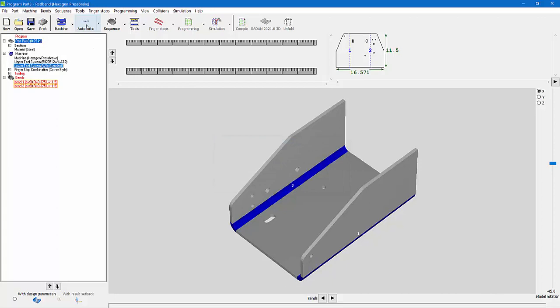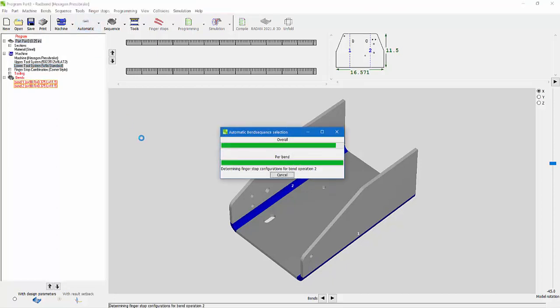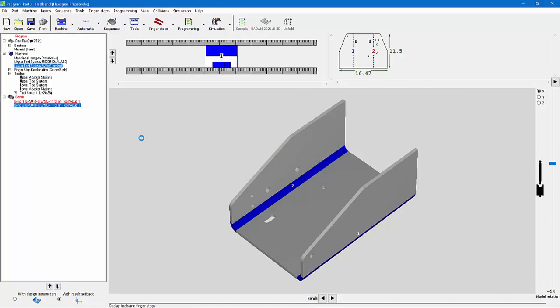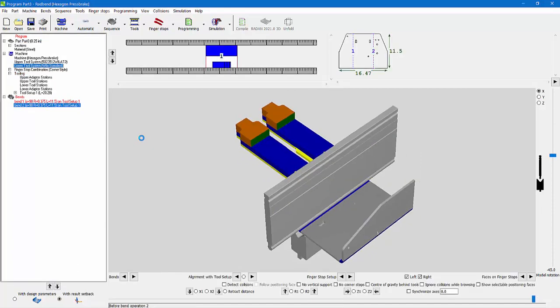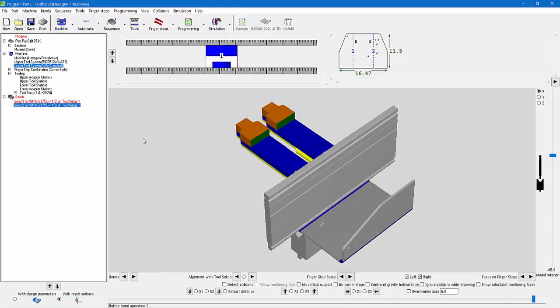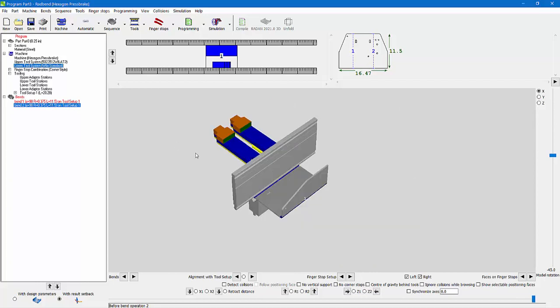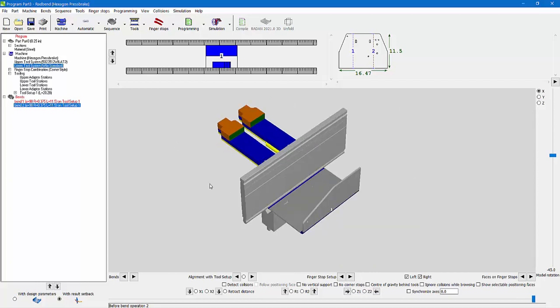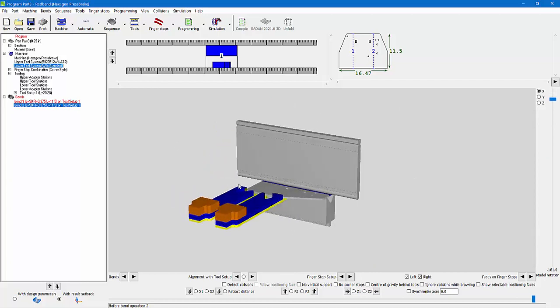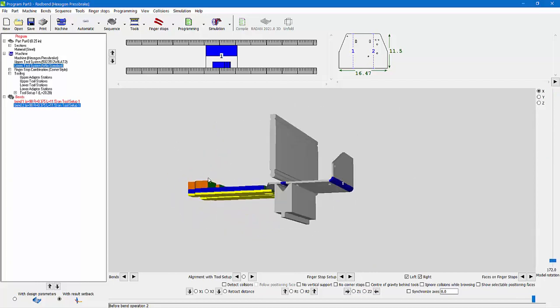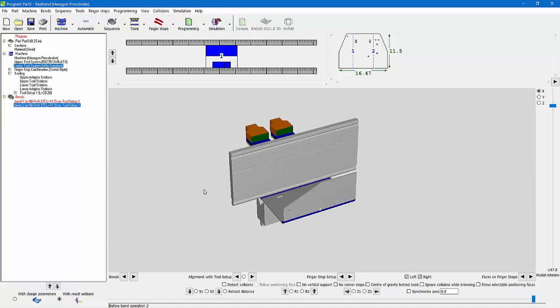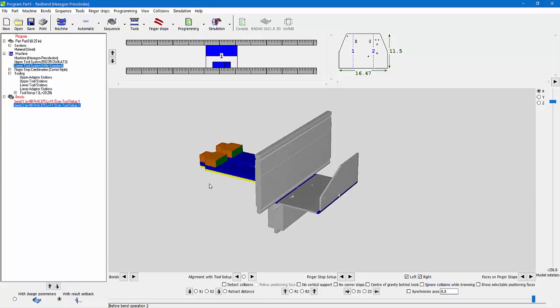I'm just going to hit Automatic and let the software do its thing. What that has done, it's created, loaded my tools and assigned them to the setup here, and you can see I can rotate this around, and there's my lower tool, upper tool. If I hover over here, you can see what kind of tools I'm using.